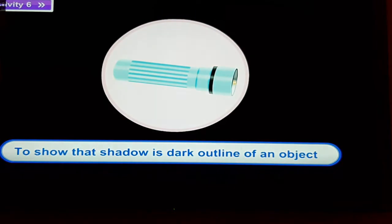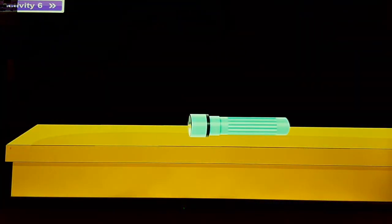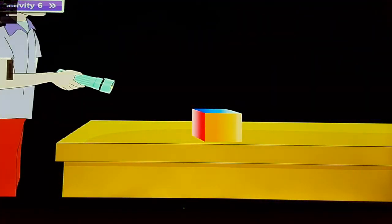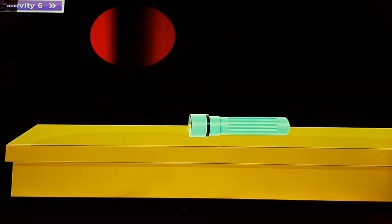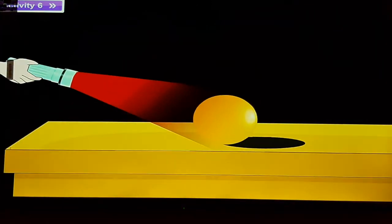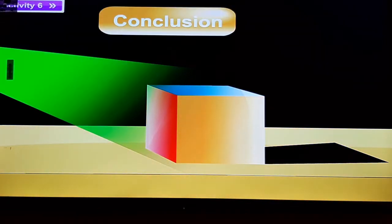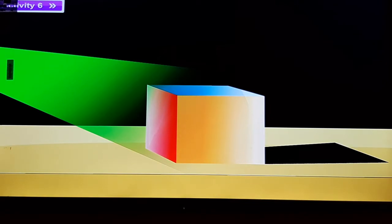Activity 6: to show that a shadow is a dark outline of an object. Method: take a torch and cover it with a piece of green colored cellophane — the torch now emits green light. Place a multicolored cube on the table and shine the torch on it — the shadow is dark. Now cover the torch with dark red cellophane and shine it on a yellow ball — the shadow is again dark. Observation: the color of a shadow does not change with the color of the source of light or the opaque object. Conclusion: a shadow is a dark outline of an object; no details of the object can be seen on the shadow.